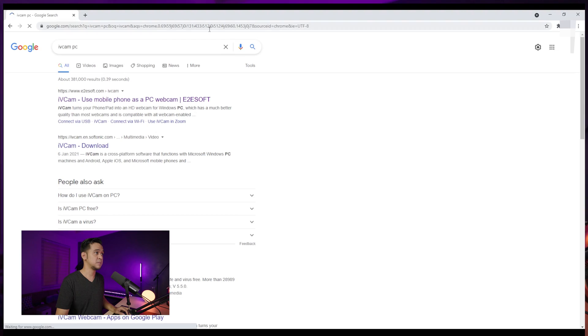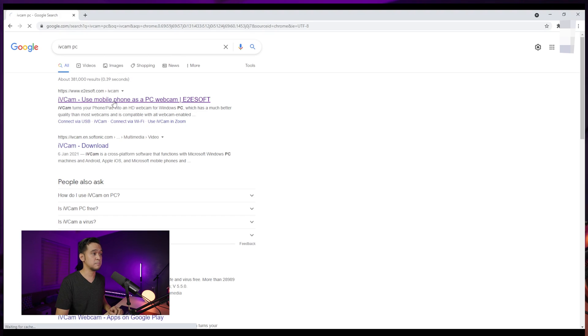I've opened IVCam on my phone, but I also need to open IVCam on my desktop. If you haven't installed IVCam yet, just go to your browser, type IVCam, and it will bring up the first result, or go to e2esoft.com.